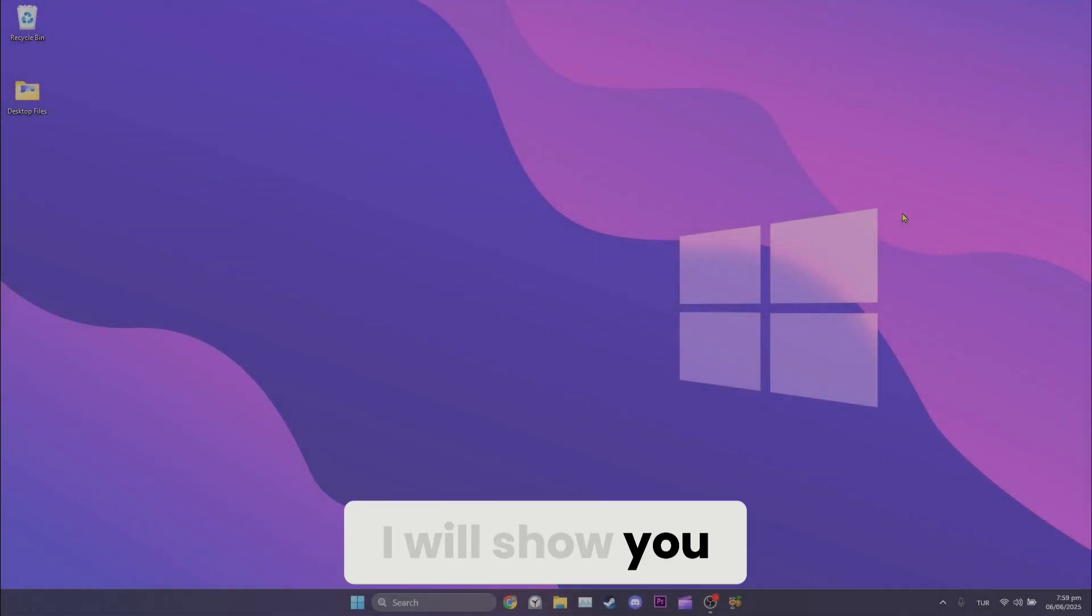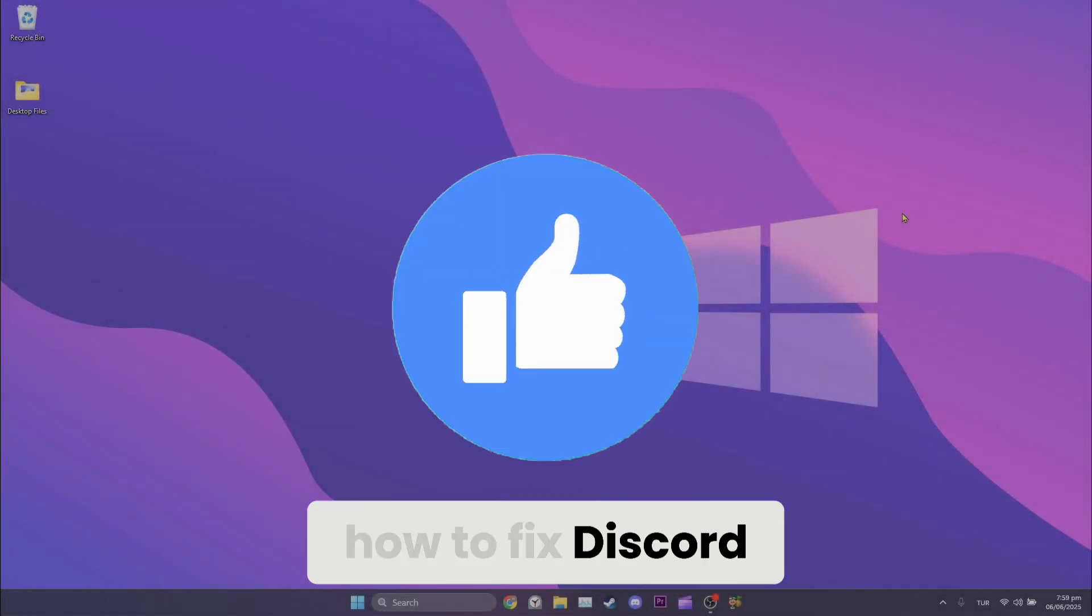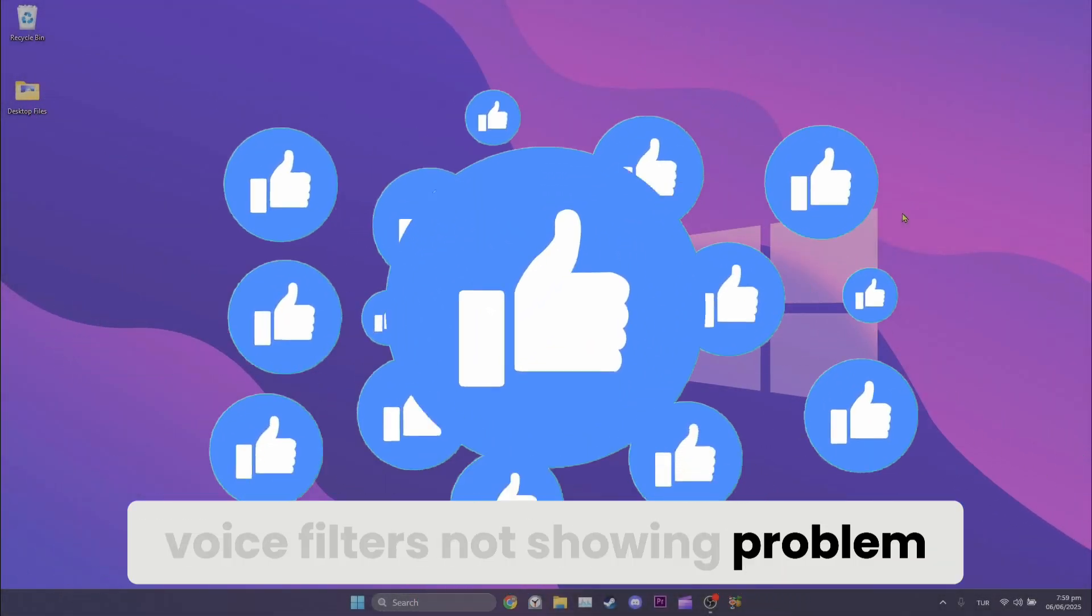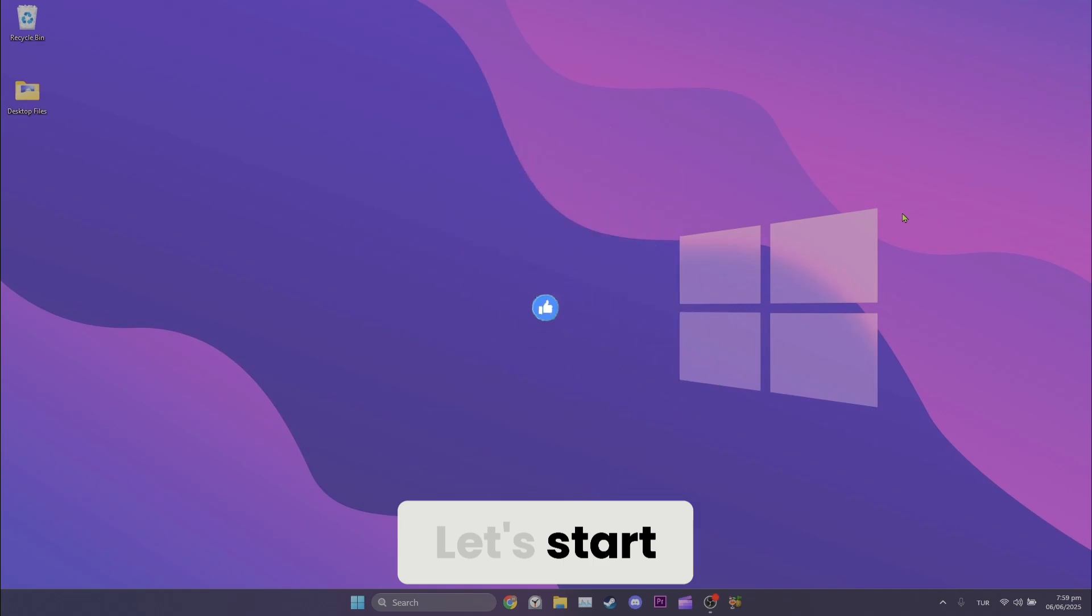Today, I will show you how to fix Discord voice filters not showing problem. Let's start.